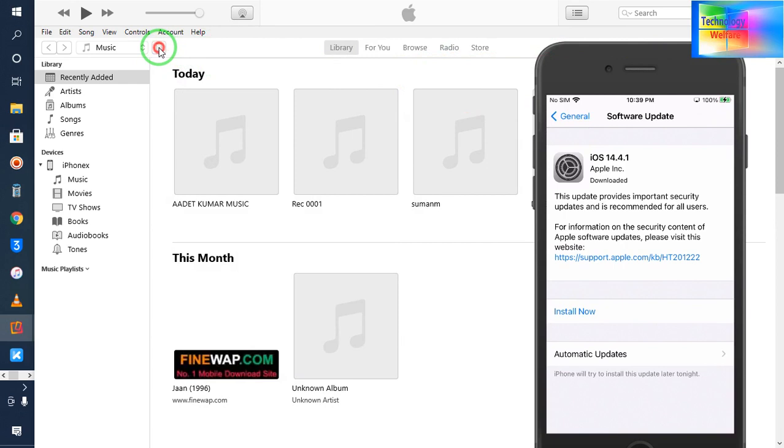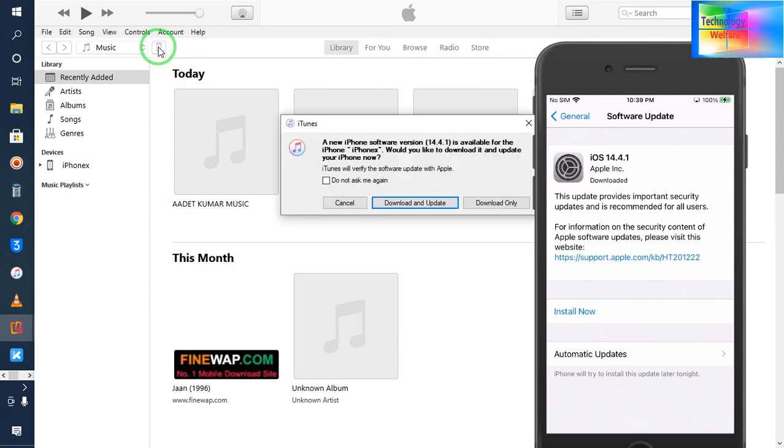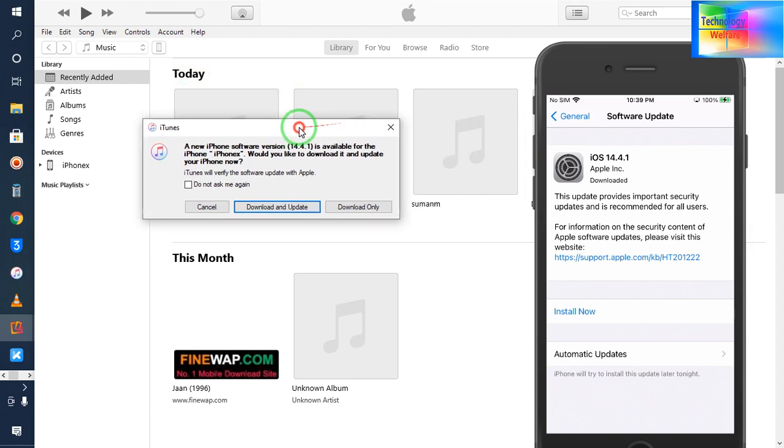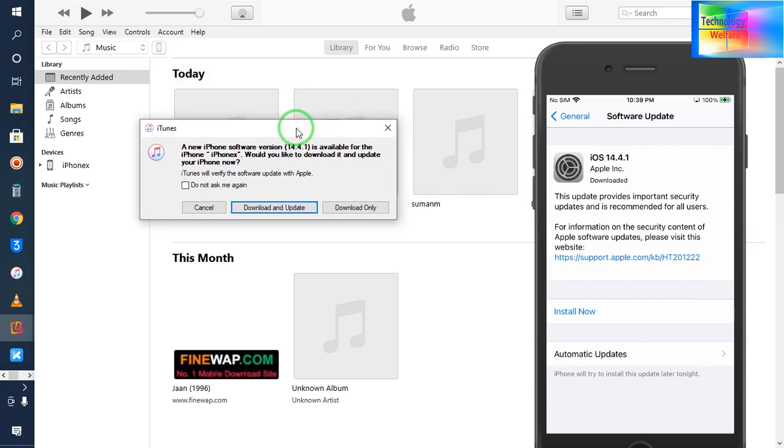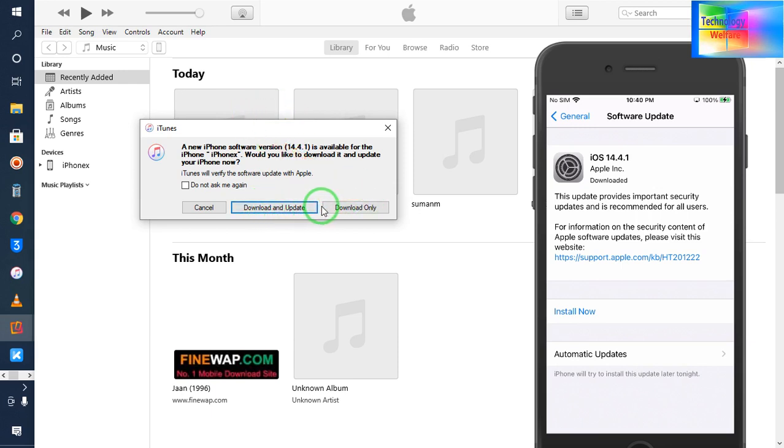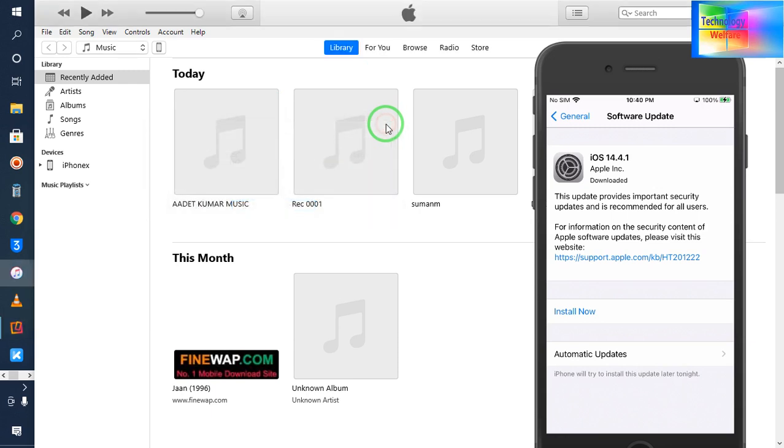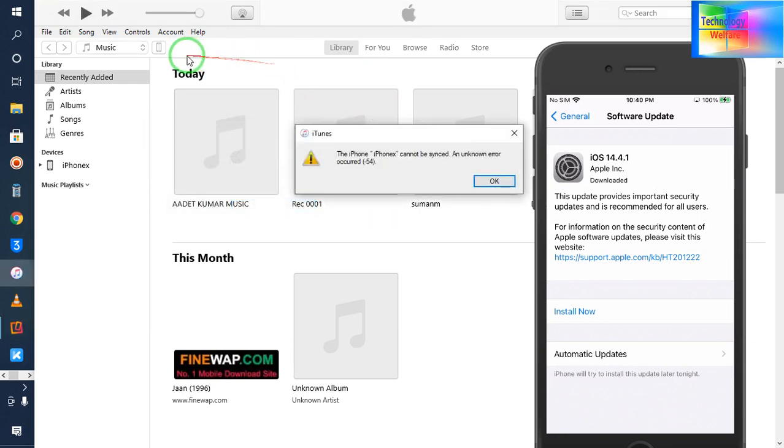Now see, it has automatically recommended that iOS 14.4.1 is available - you can update. So directly I can go for download and update. Otherwise, I will click on this and go for update.